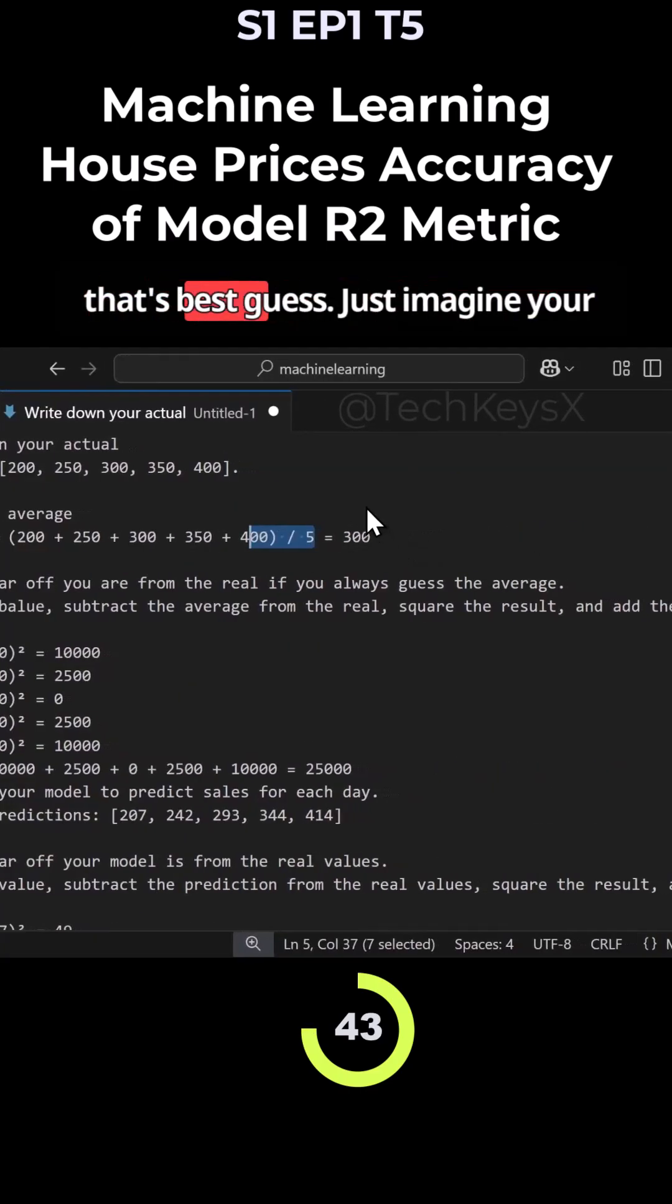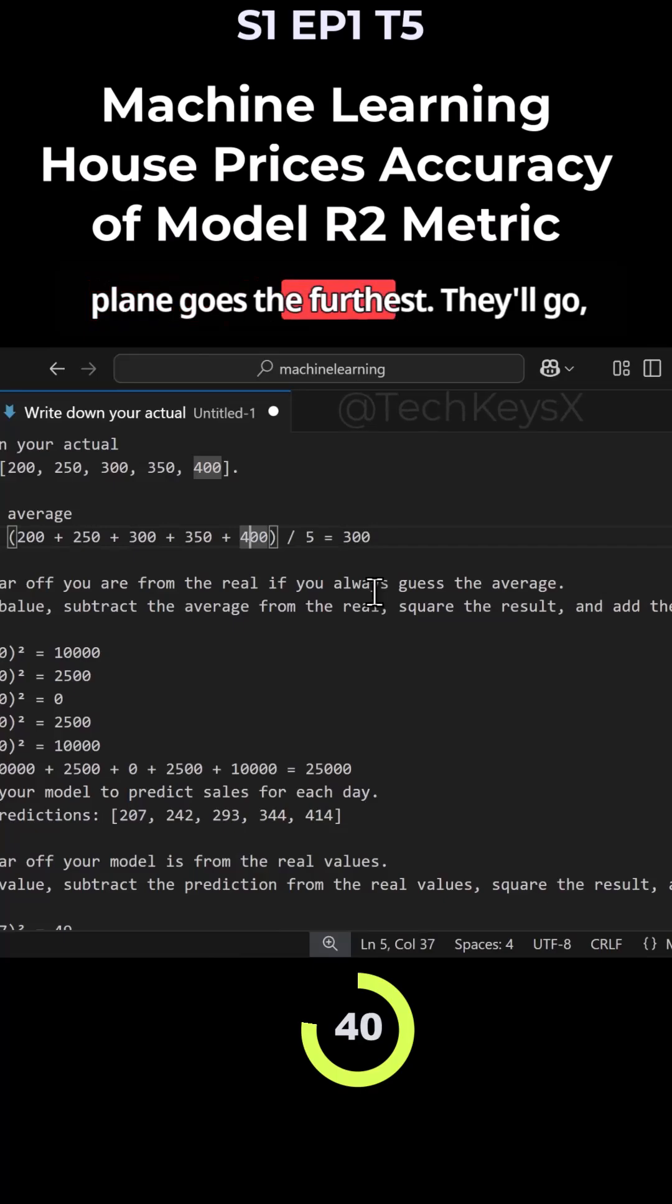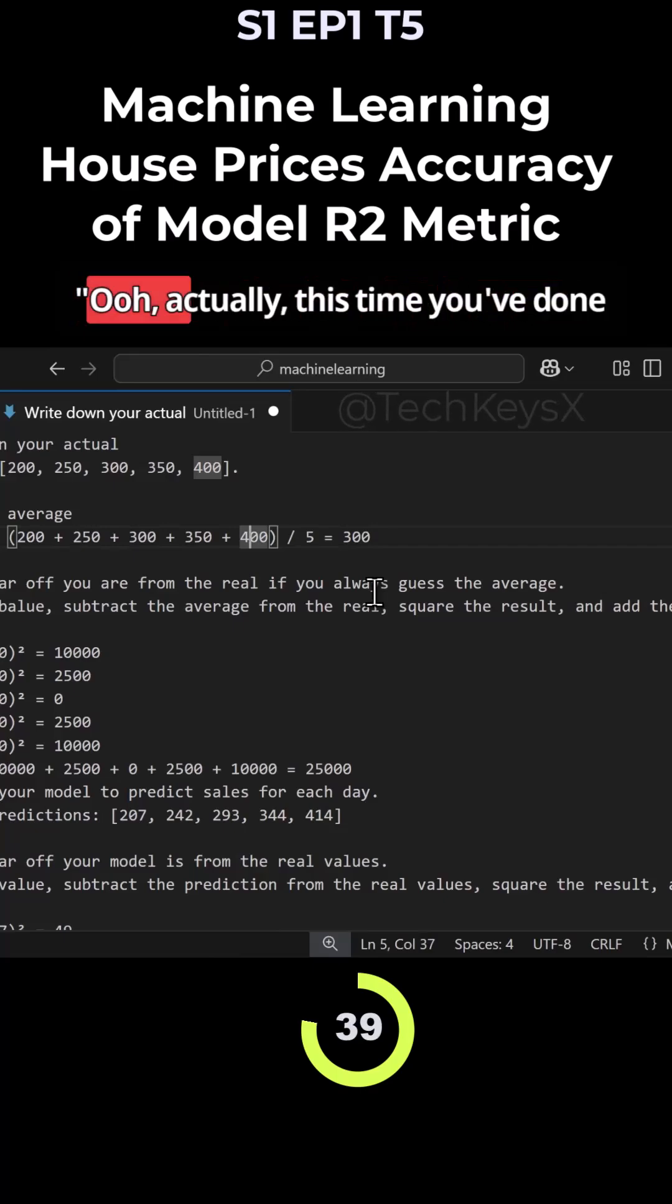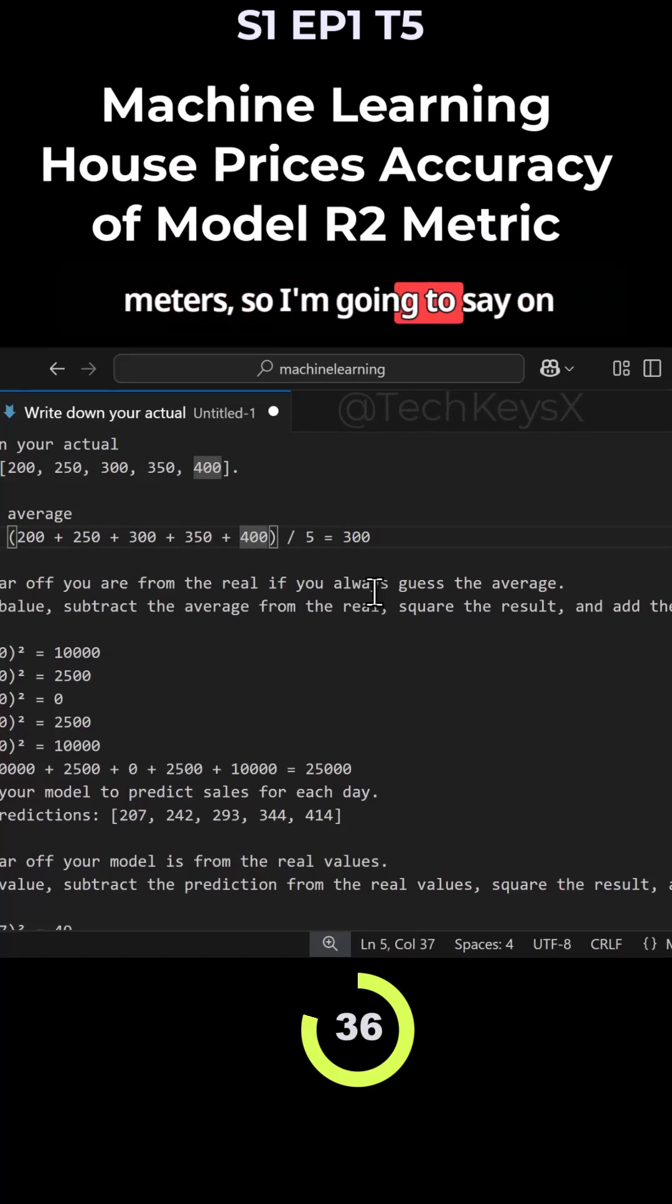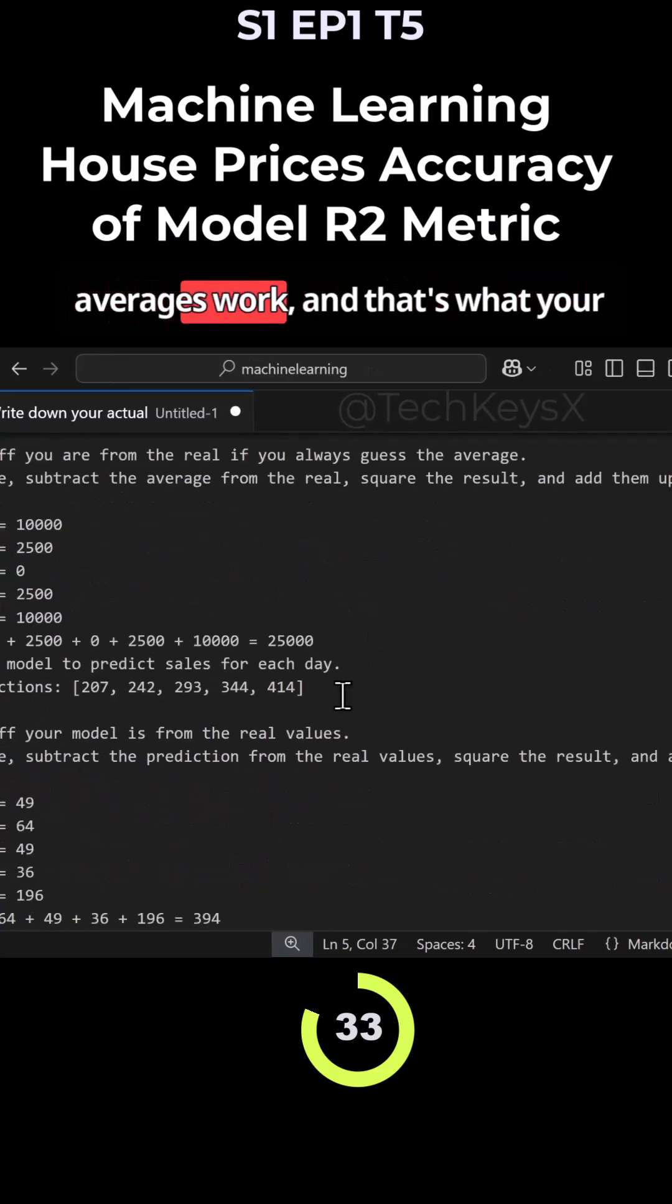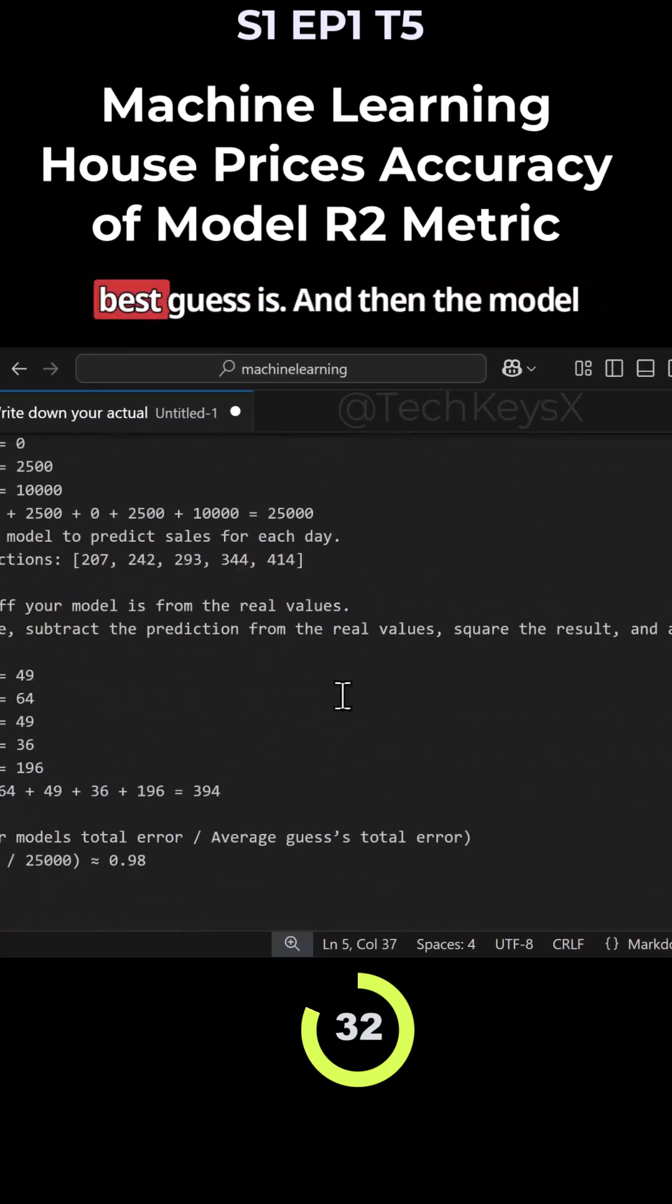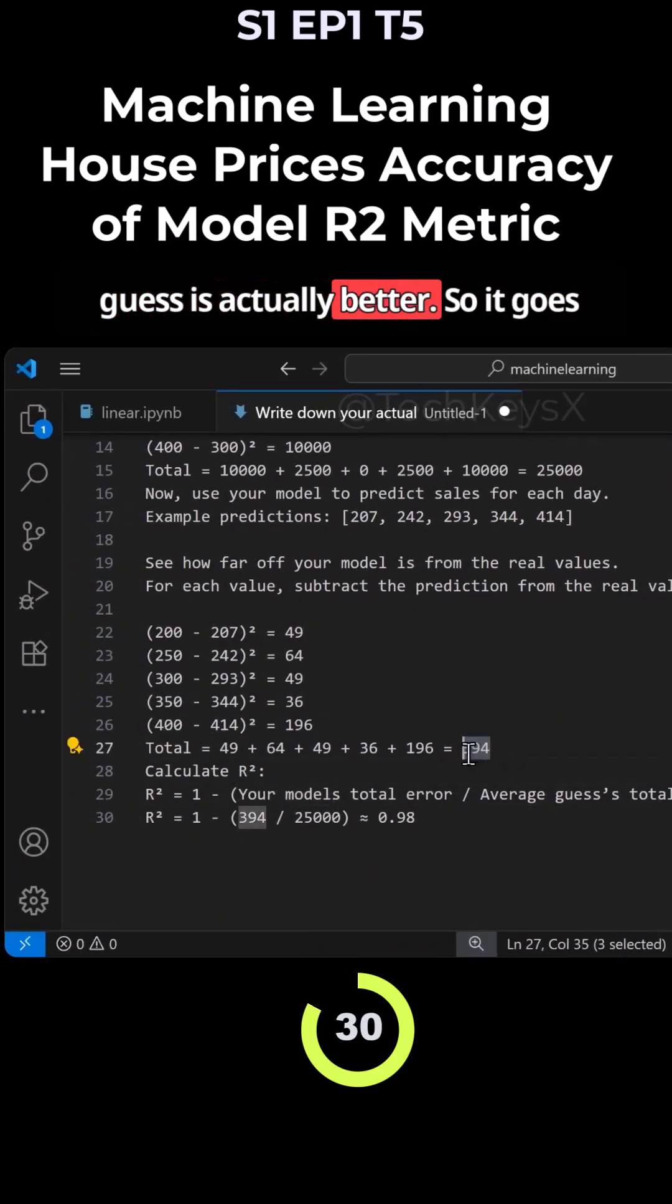So taking the average, let's just guess. Just imagine your friend throwing a plane and whose plane goes the furthest. So you go, oh, actually, this time you've done five meters. This time you've done 10 meters. I'm going to say on average, you've done six meters and so on. But that's how averages work. And that's what your best guess is. And then the model guess is actually better.